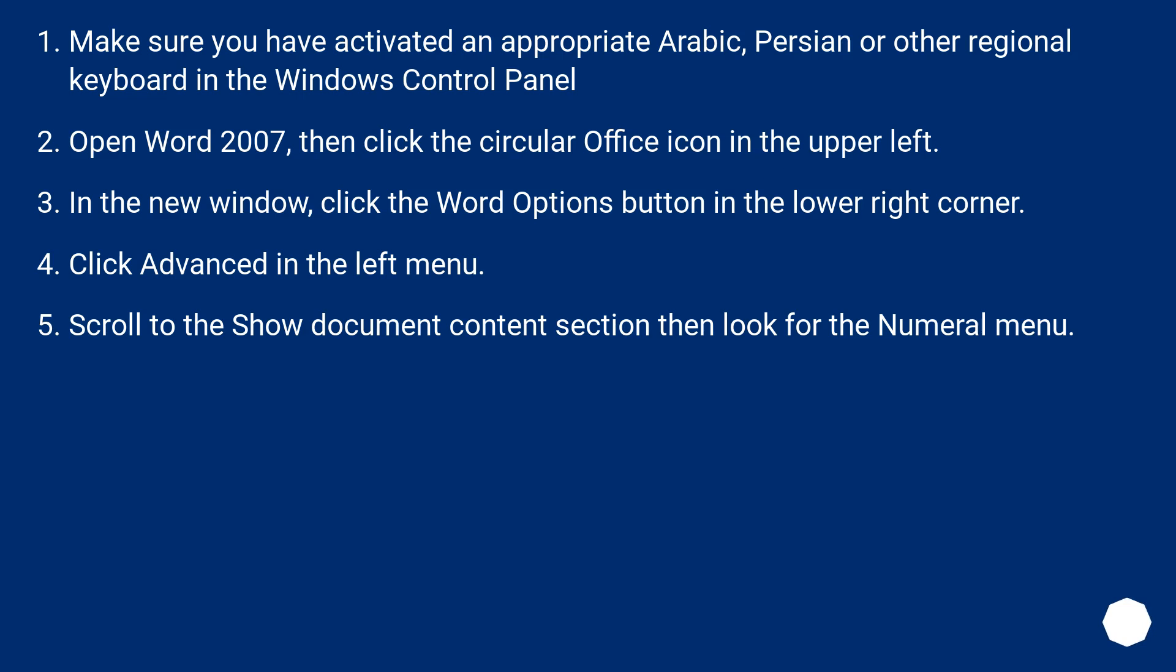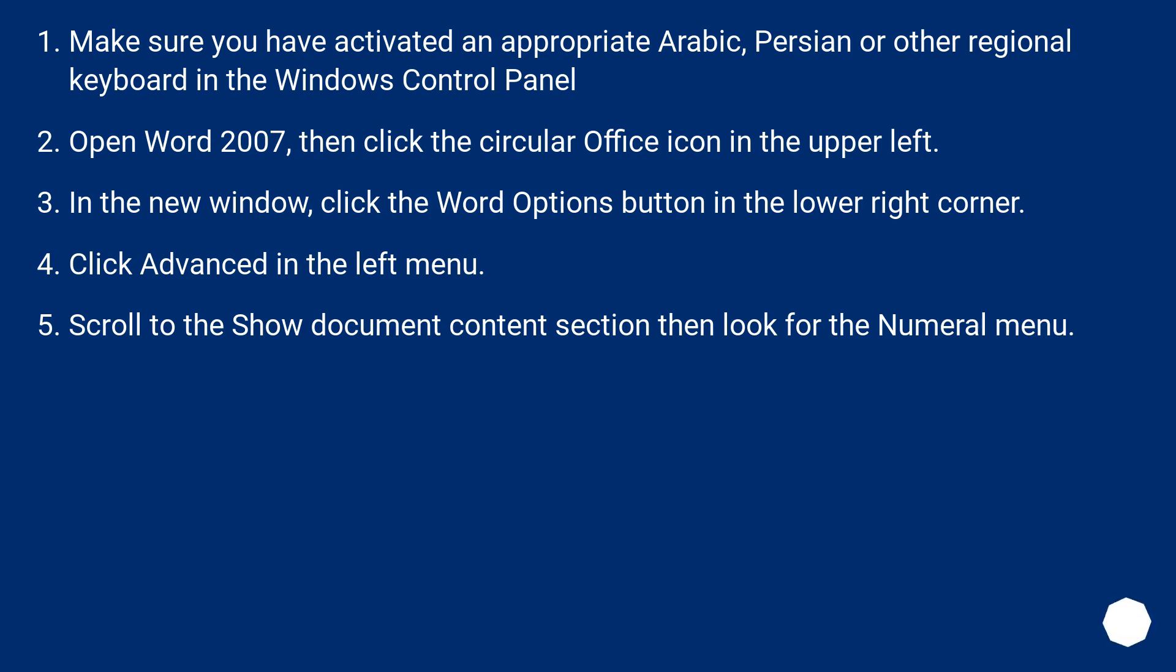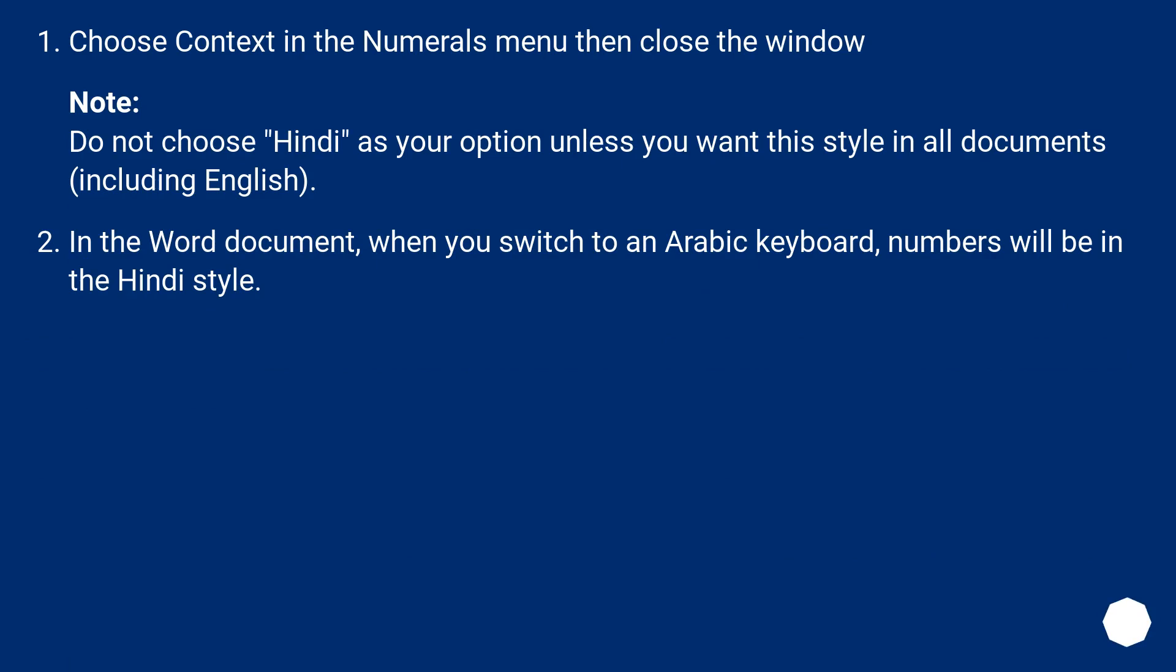Make sure you have activated an appropriate Arabic, Persian or other regional keyboard in the Windows control panel. Open Word 2007, then click the circular office icon in the upper left. In the new window, click the Word Options button in the lower right corner. Click Advanced in the left menu. Scroll to the Show Document Content section then look for the numeral menu. Choose Context in the numerals menu then close the window.